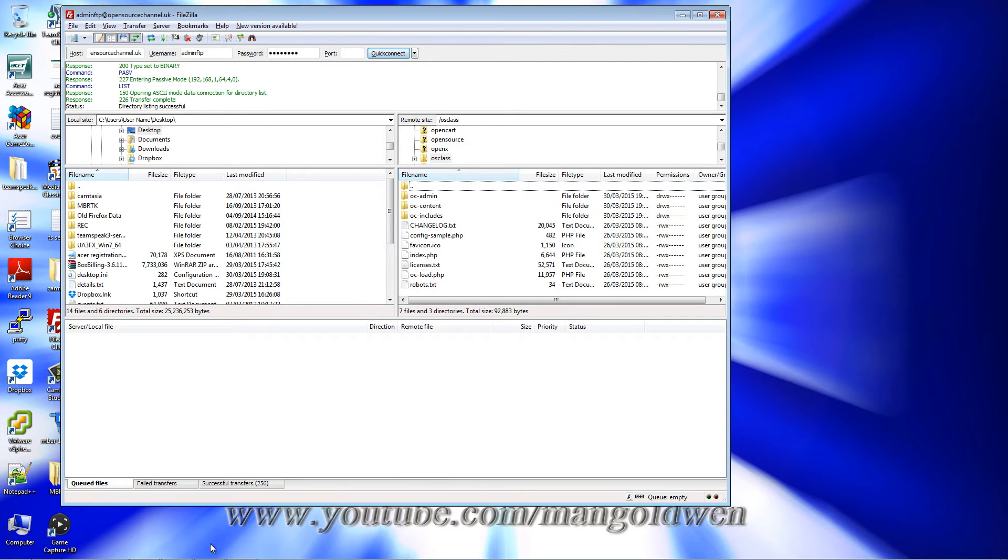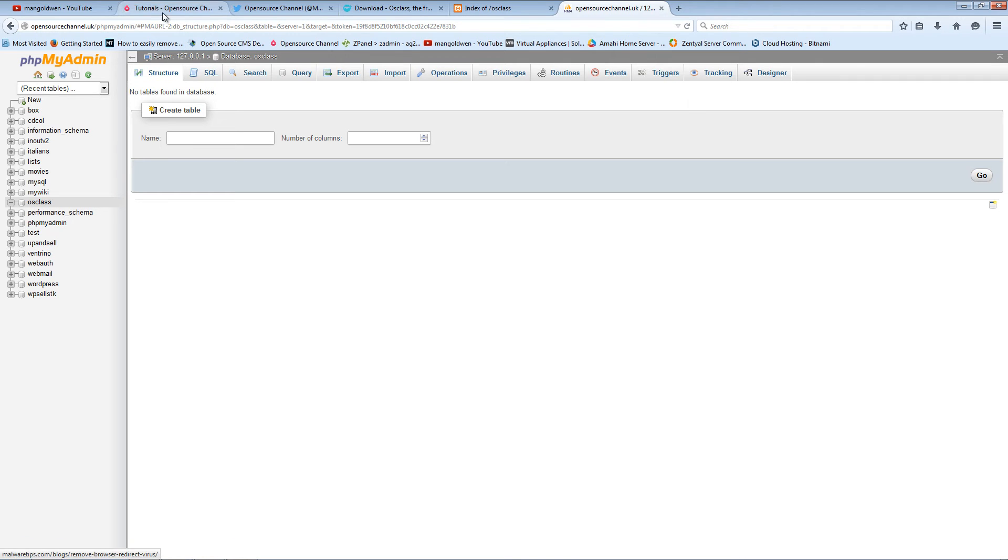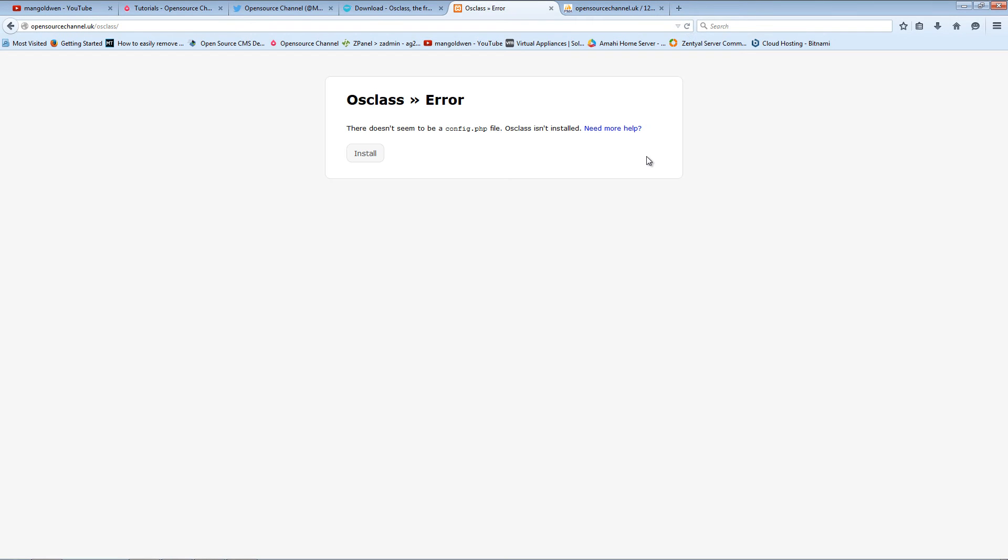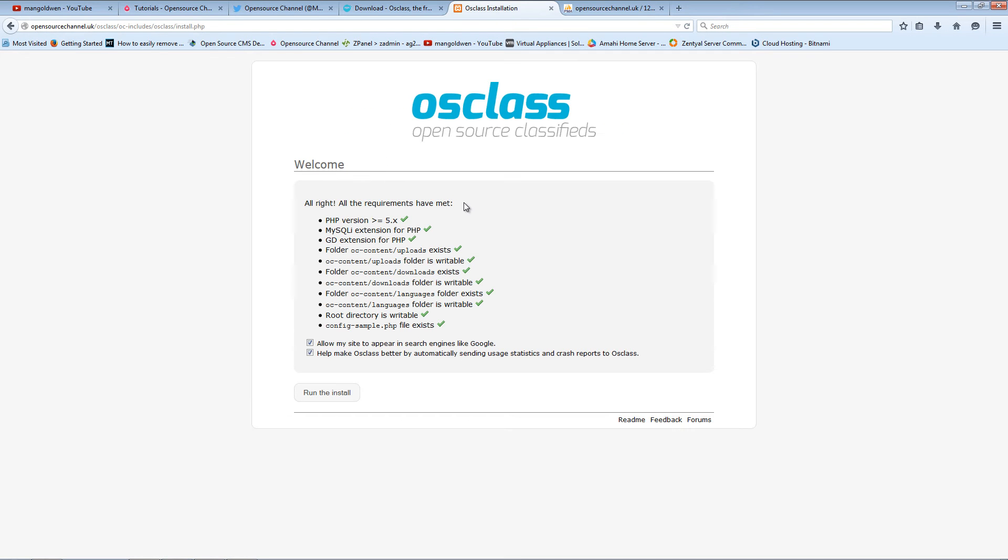All right, so it's been uploaded. I'm going to close this folder, minimize this for now, go back to the browser and refresh the domain. There we go. Now the first thing is an error because it's never been installed. You cannot find the actual configuration file, the config.php.